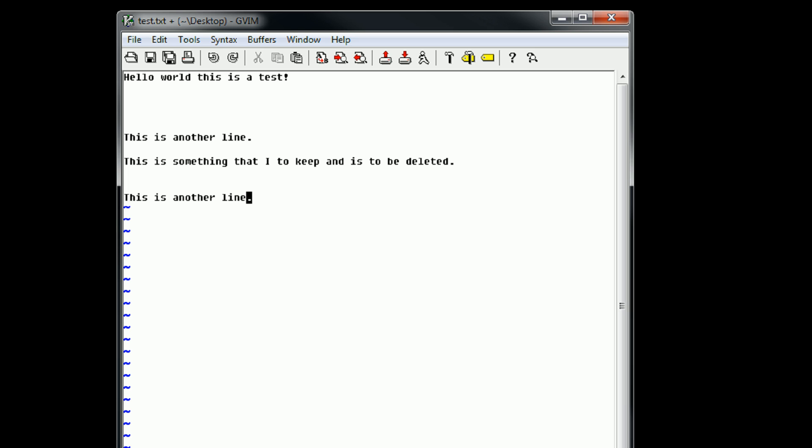So this is basic navigation in Vim. And one of the things that you really need to get down before you start using Vim a lot is you just need to practice these keys. And this is definitely easy if all you need to do is actually go through a text file. But there are several other ways to practice these.